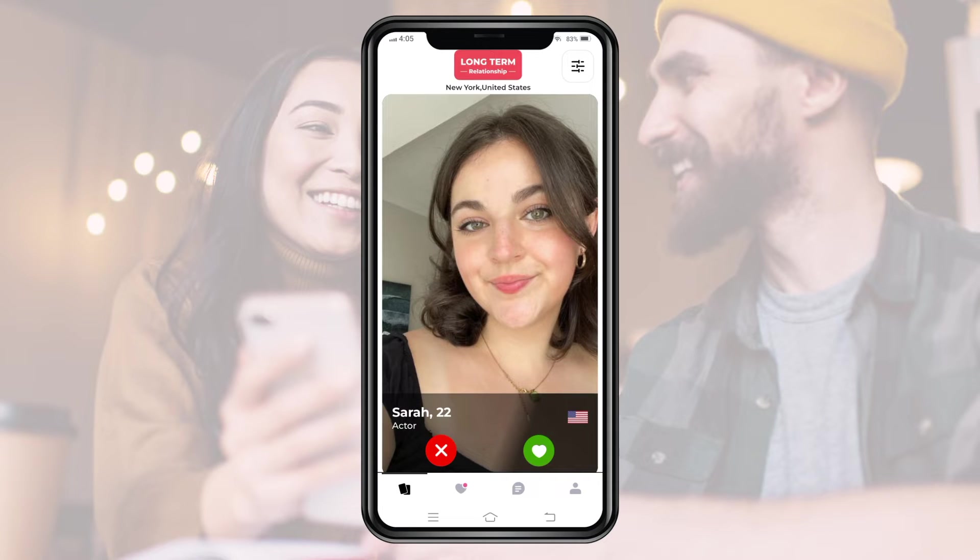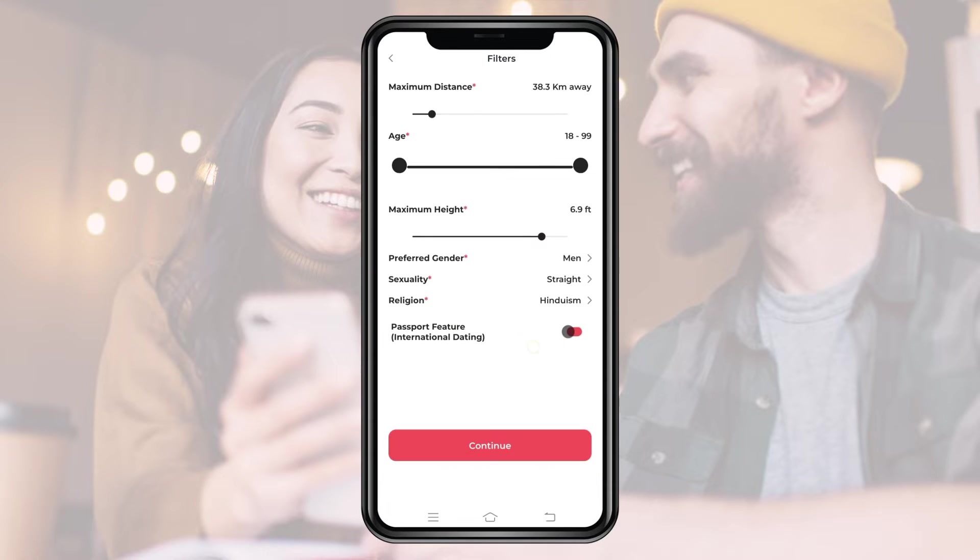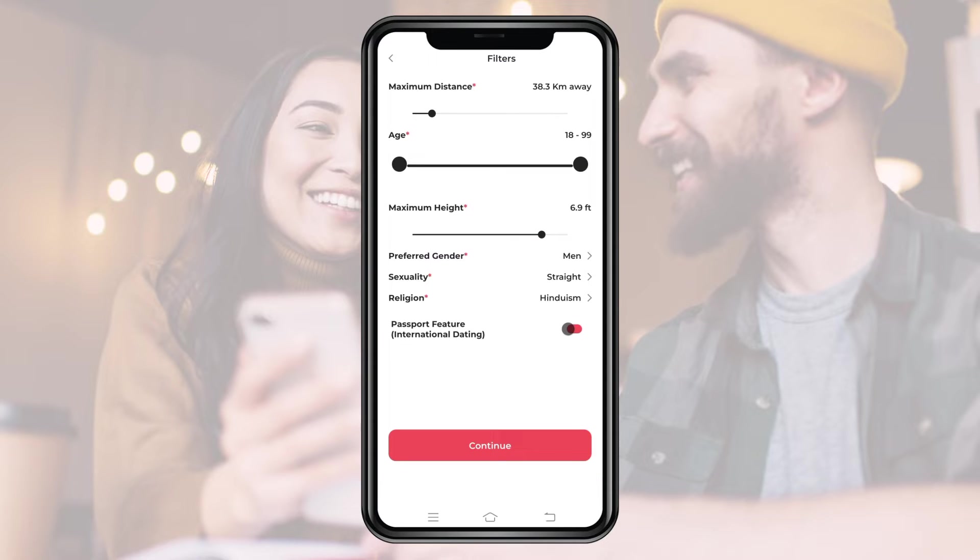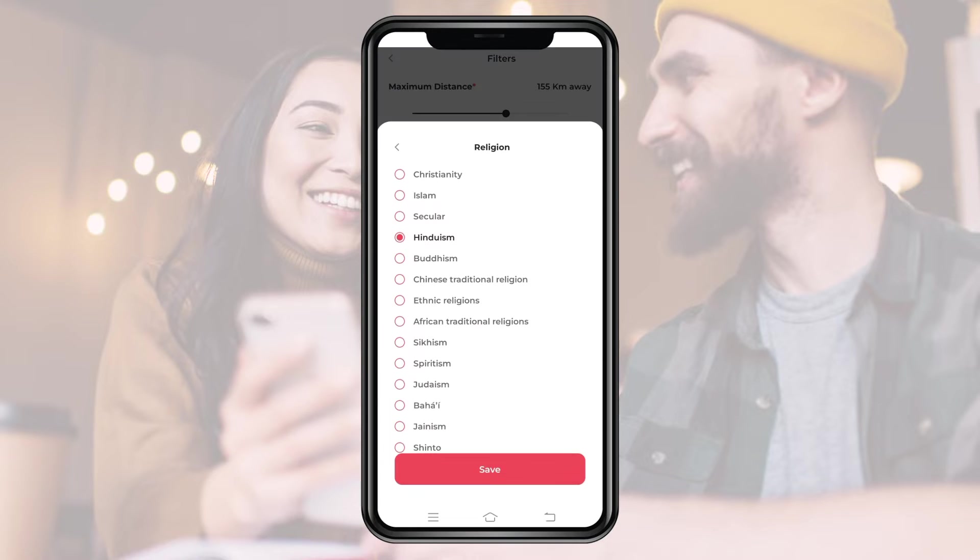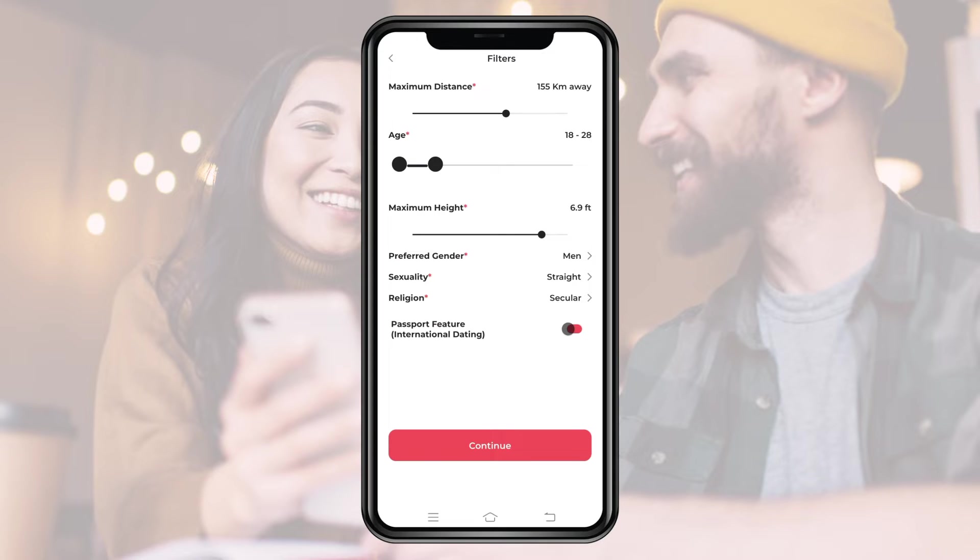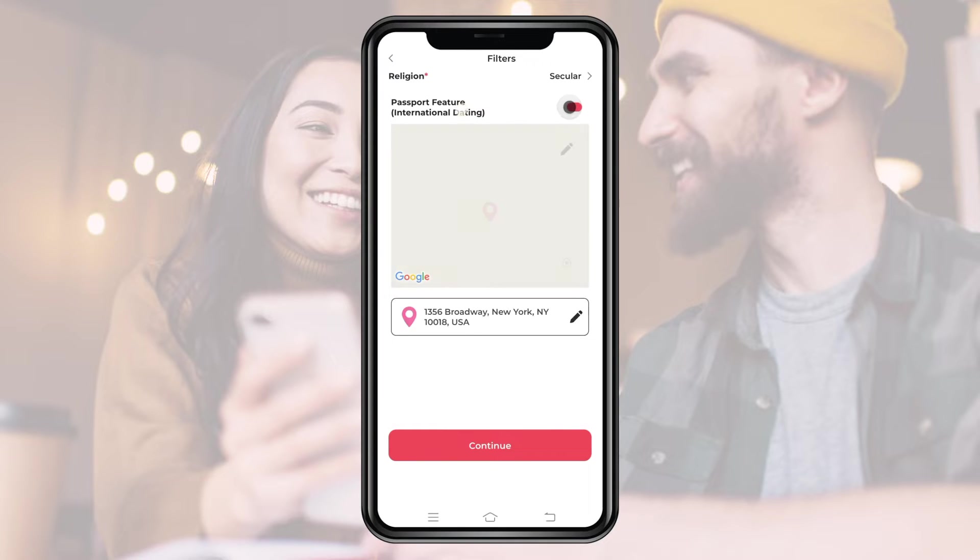This app is currently customized to provide users with the option to set filters using which we can set filters of maximum distance, age, height, preferred gender, sexuality, and religion. The app is also customized to provide the option of international dating as well.